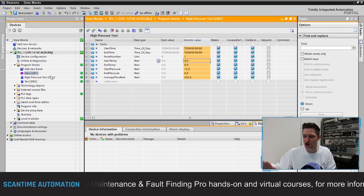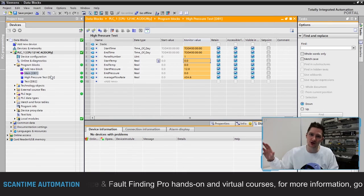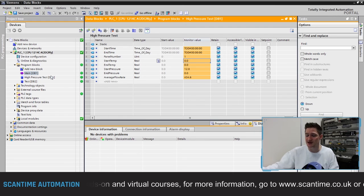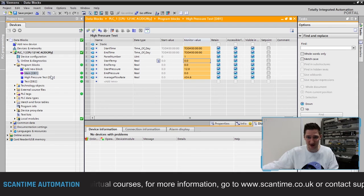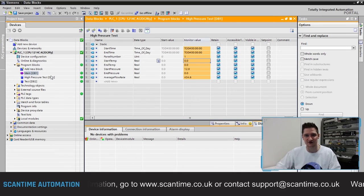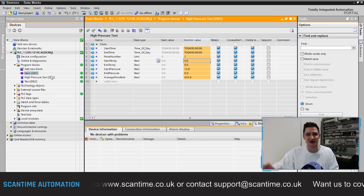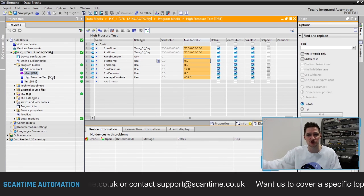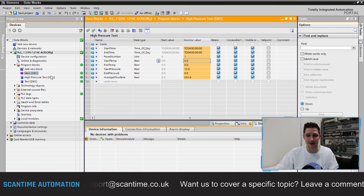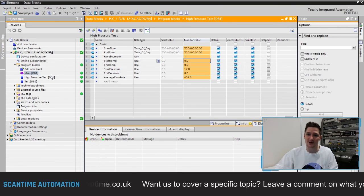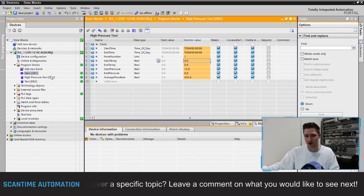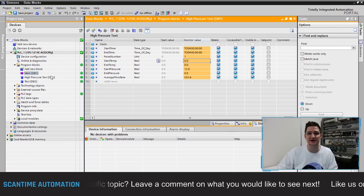Data blocks are a really powerful tool, and this has just been an introduction — we haven't gone too far in depth. If you want to learn more about data blocks, including unoptimized data blocks, data block addressing, and more advanced usage, click the link below. It'll take you to our website and our TIA Portal or Step 7 professional course, depending on which software you use. Enroll on that course to learn more. I'll see you again next time.